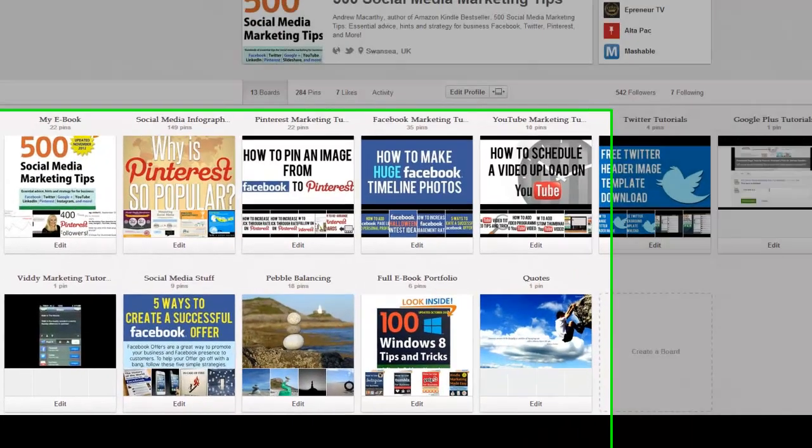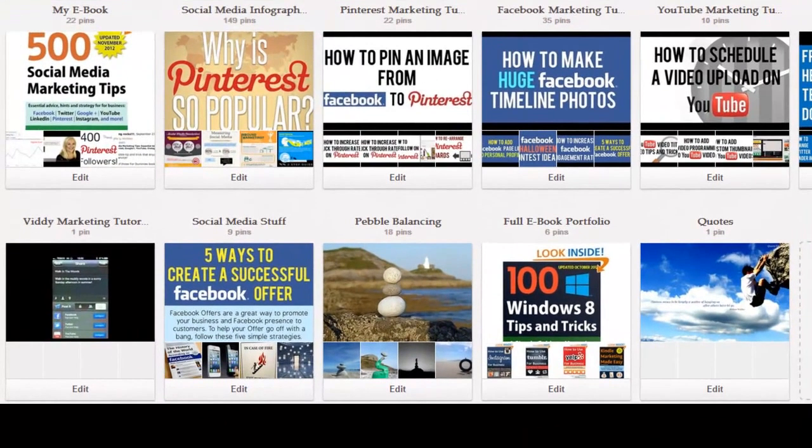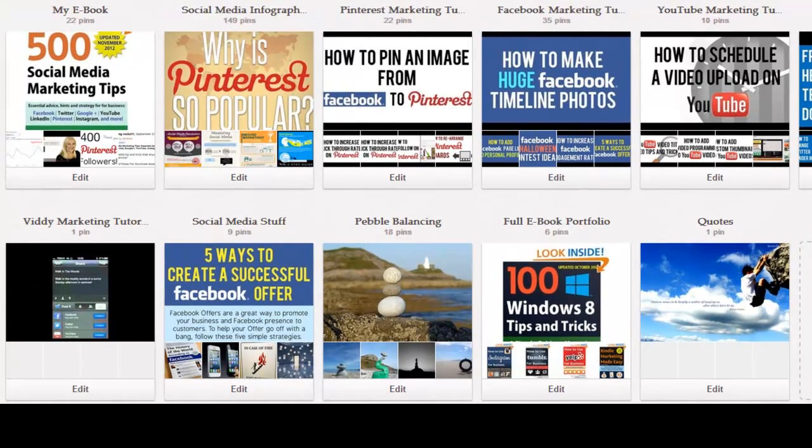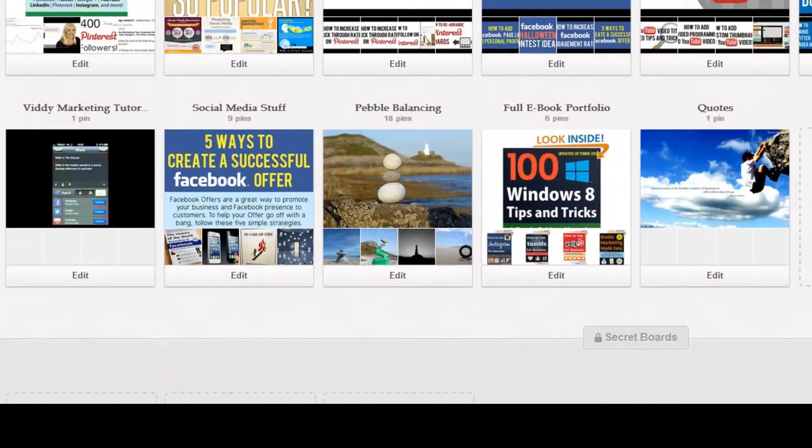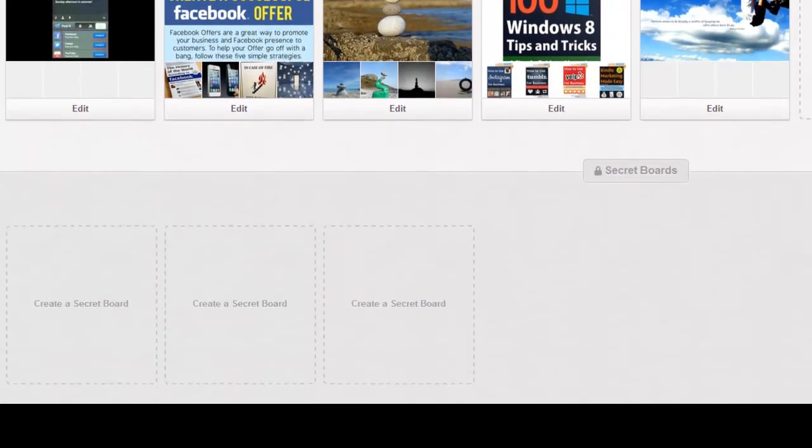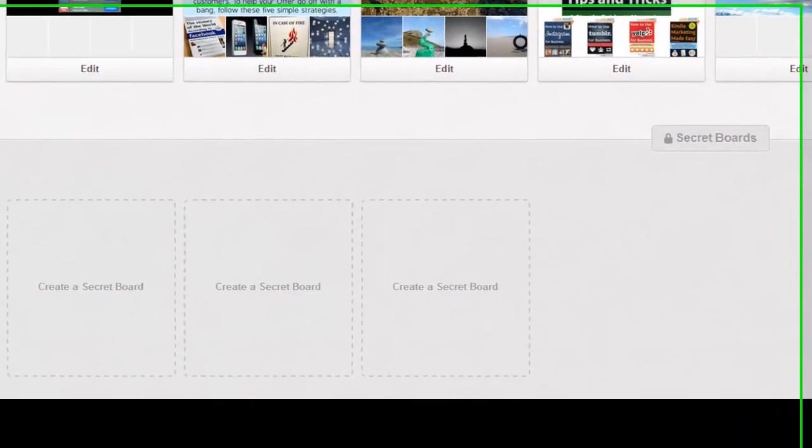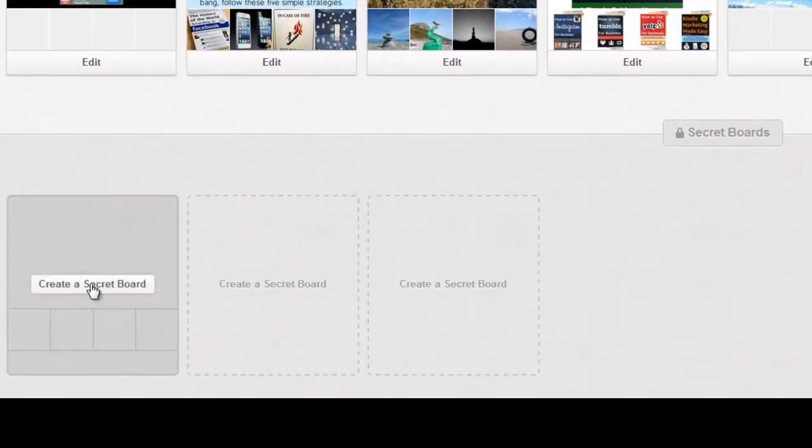So let's show you how to do it. Once you're signed into Pinterest, there are two ways to create one of your secret boards. The first way is to scroll down on your profile page and just click on create a secret board.